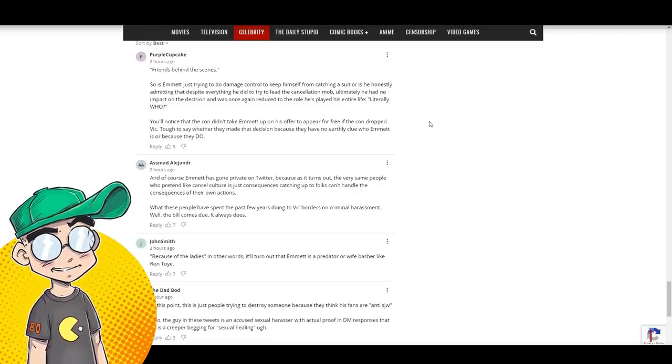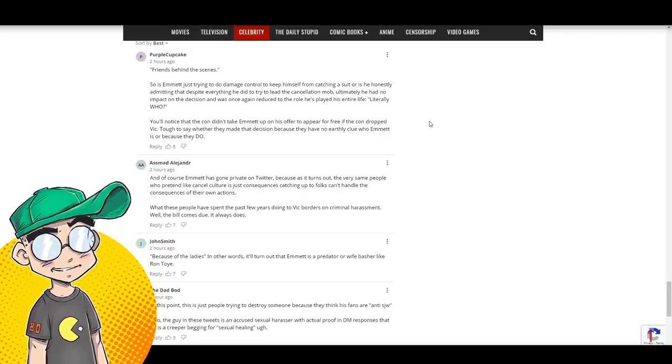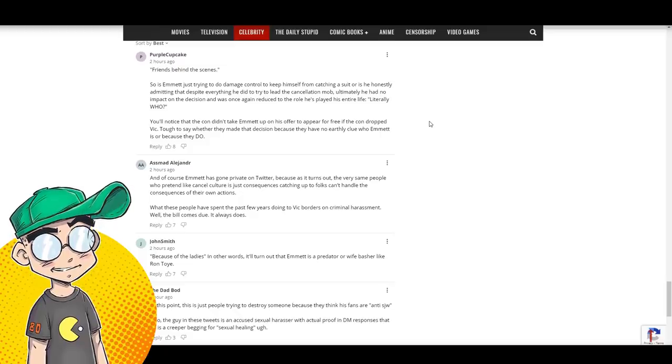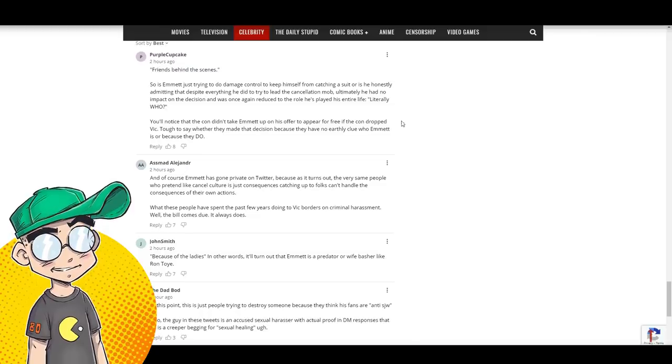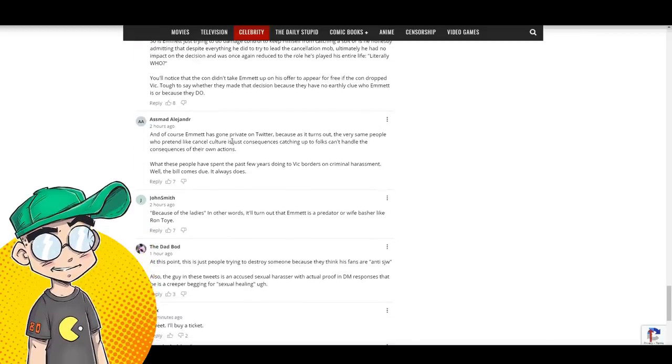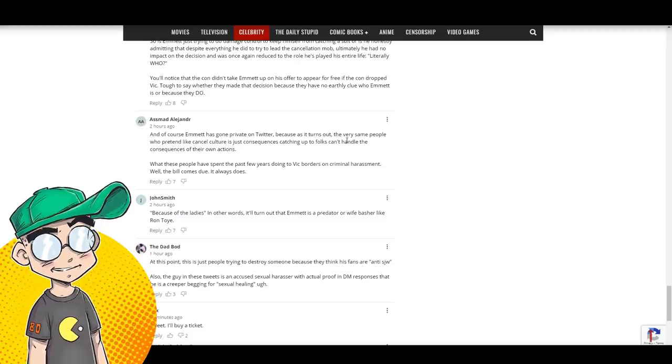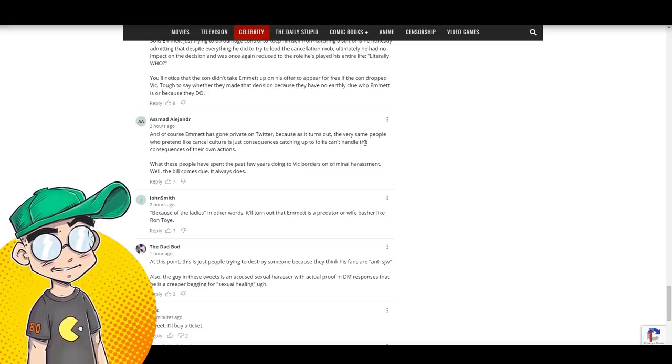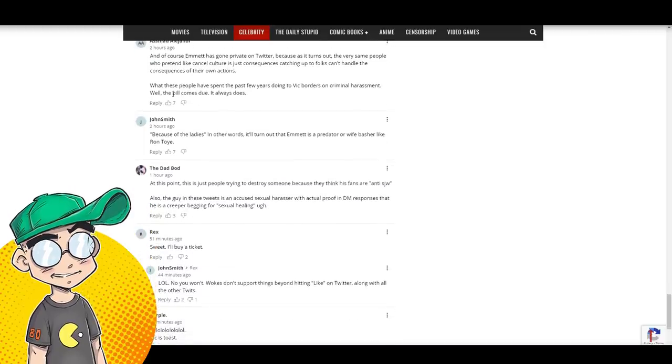You'll notice that the con didn't take Emmett up on his offer to appear for free if the con dropped Vic. Tough to say whether they made that decision because they have no earthly clue who Emmett is or because they do. Yeah, that's what I saw on Twitter. I saw it going around that this guy is like, if you drop Vic, you can bring me in. I'm like, who the fuck are you? Who are you? Of course, Emmett has gone private on Twitter because as it turns out, the very same people who pretend like cancel culture is just consequences can't handle the consequences of their own actions.